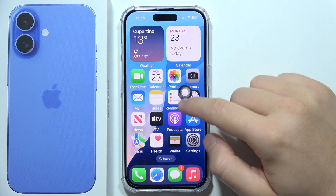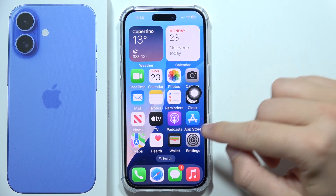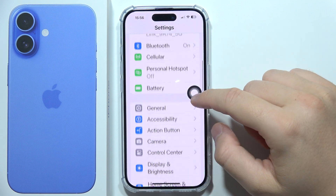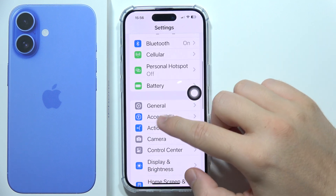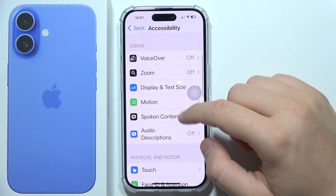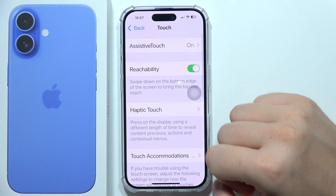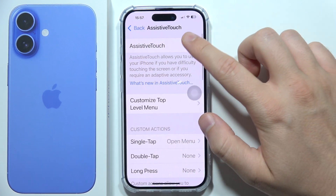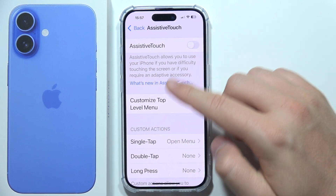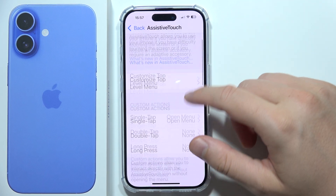To remove the floating circle on your iPhone 16, start by opening Settings, then go to Accessibility and scroll down to Touch. Go into Assistive Touch and tap on the switcher to get rid of the floating circle.